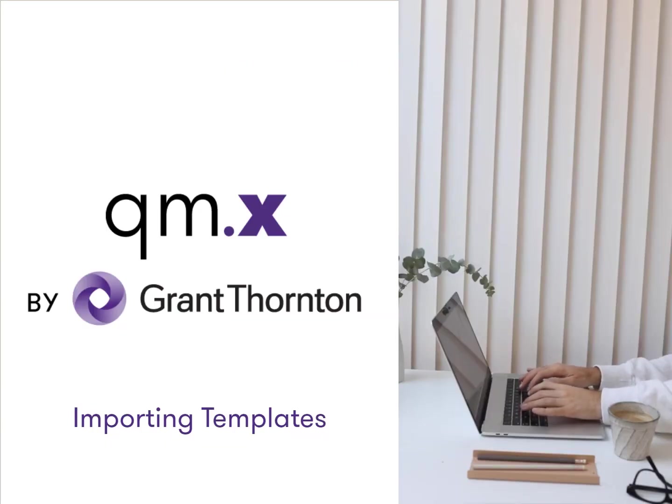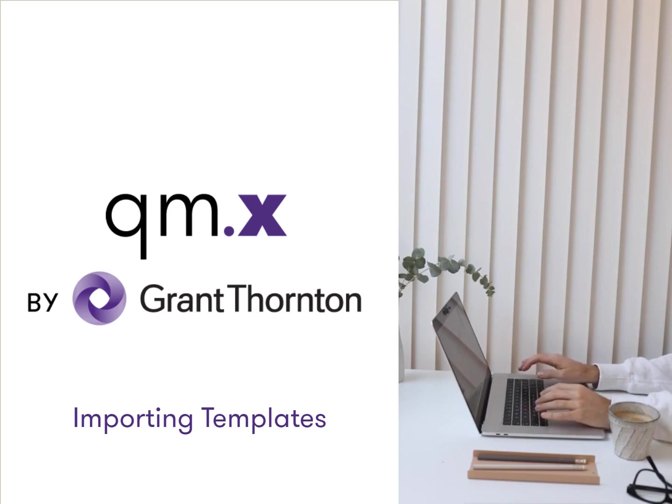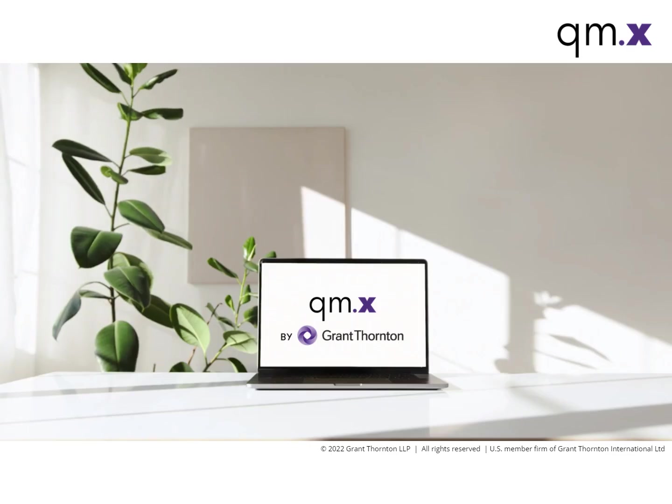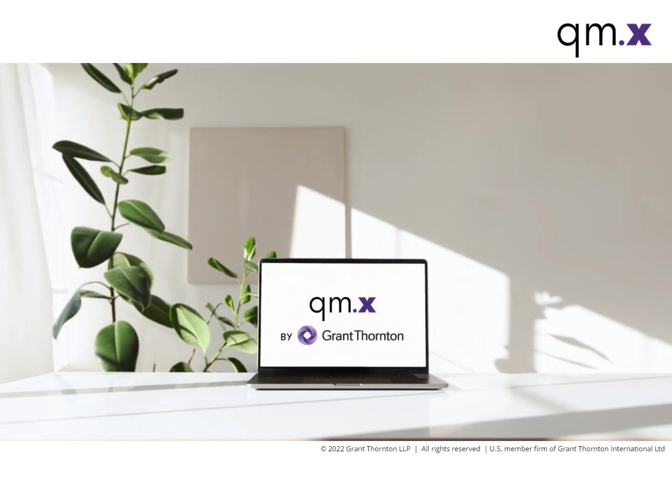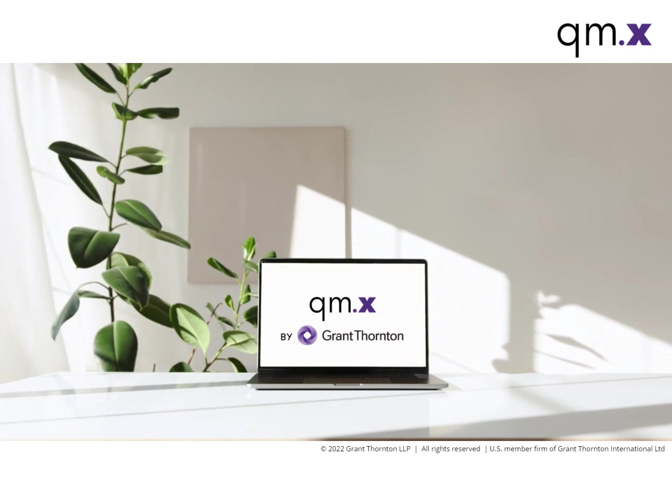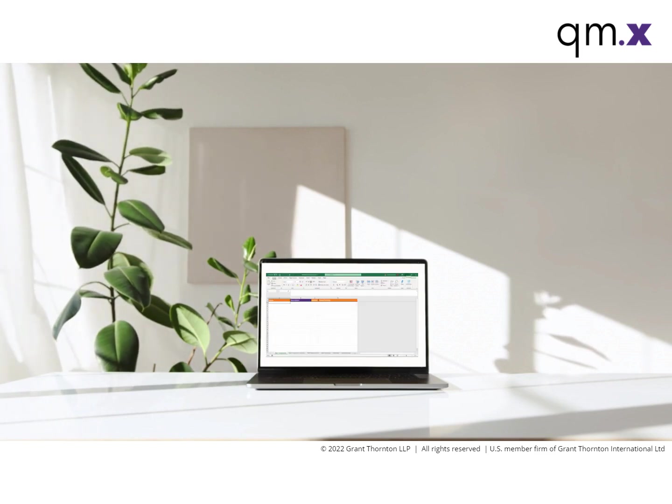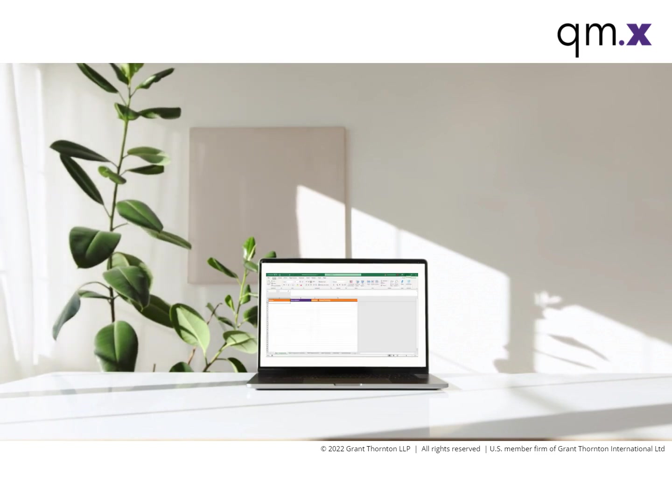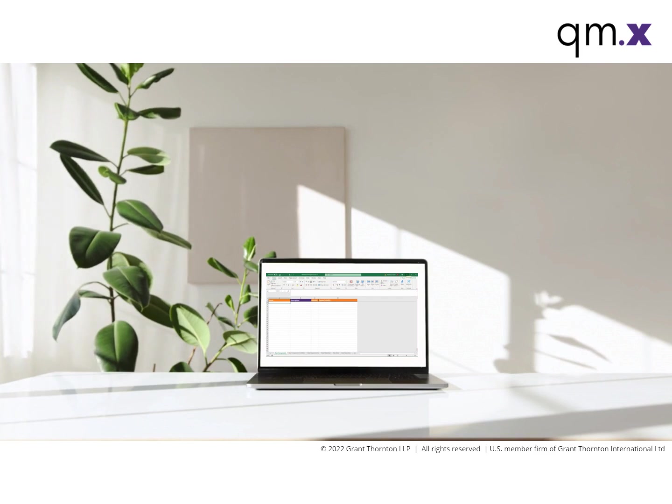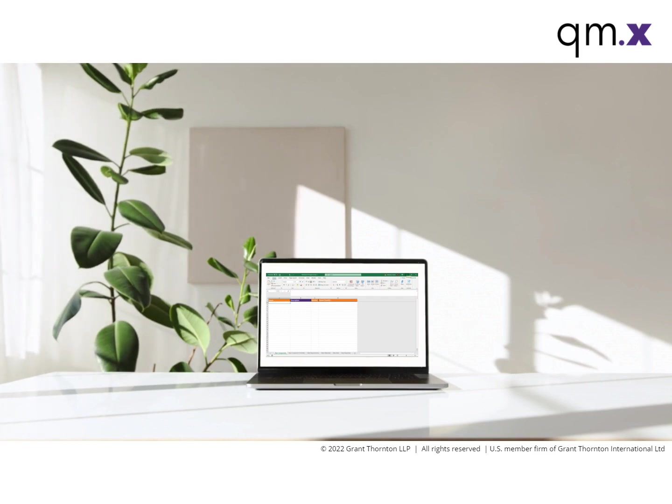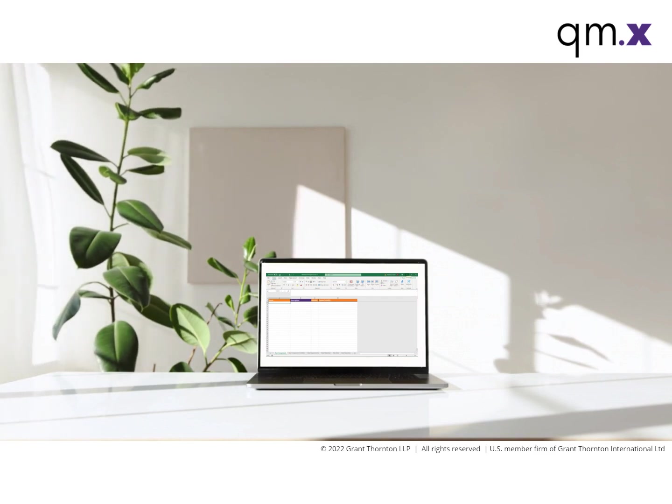Welcome to the QMX Import Template demonstration. After the QMX application is properly installed and configured on your firm's system, the import template is used to import prefilled Excel templates to populate a period's items in your firm's system of quality management.